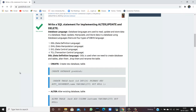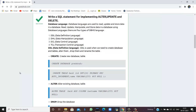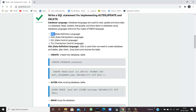Firstly we need to know what a database language is. Database languages are used to read, update, manipulate and store data in a database. There are four types of DBMS languages: DDL (Data Definition Language), DML (Data Manipulation Language), DCL (Data Control Language), and TCL (Transaction Control Language).